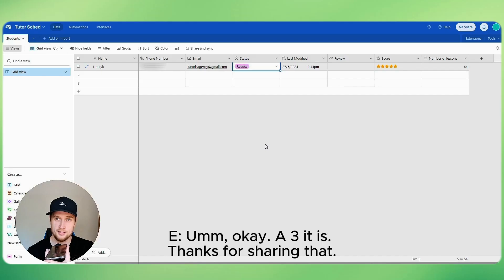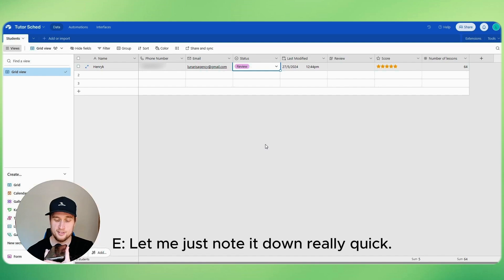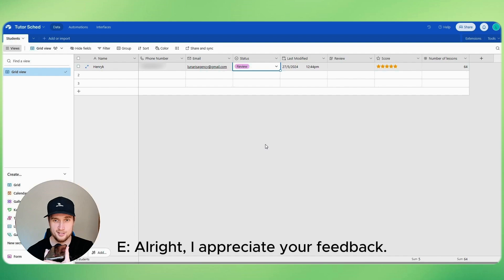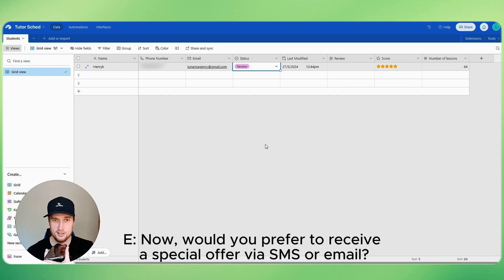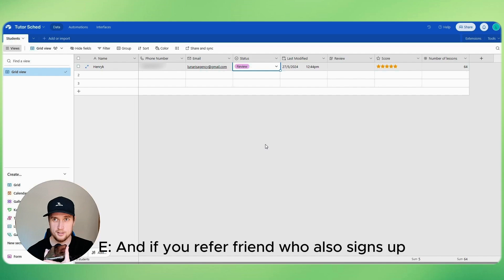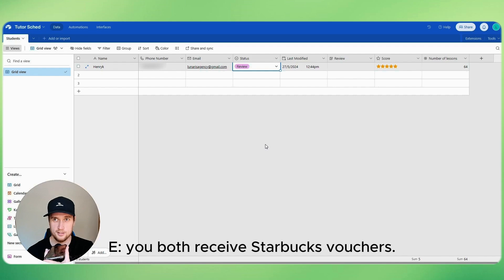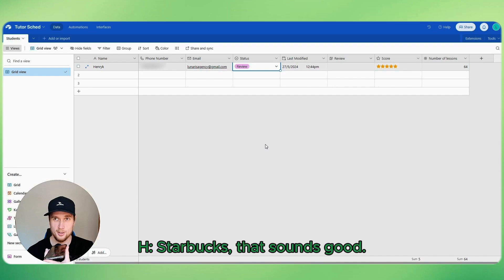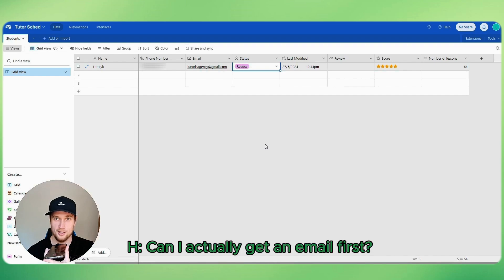Okay, a three it is. Thanks for sharing that, let me just note this down real quick. All right, I appreciate your feedback. Now would you prefer to receive a special offer via SMS or email? We're offering a 50% discount for your friend that you refer to us, and if you refer a friend who also signs up, you'll both receive Starbucks vouchers.